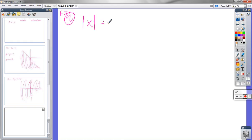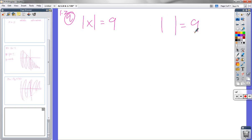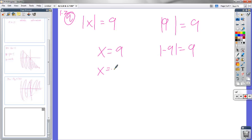Absolute value of x equals 9. This lays out the basics of how we should solve absolute value equations. If I take the absolute value of some number and get 9, what could that number be? It could be 9 — or it could be negative 9. In either case the absolute value of that number is 9. So x can be either of those things: x can equal 9 or x can equal negative 9.